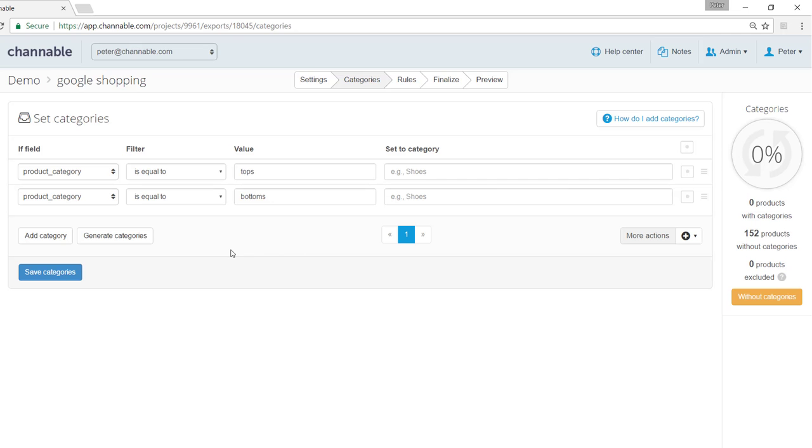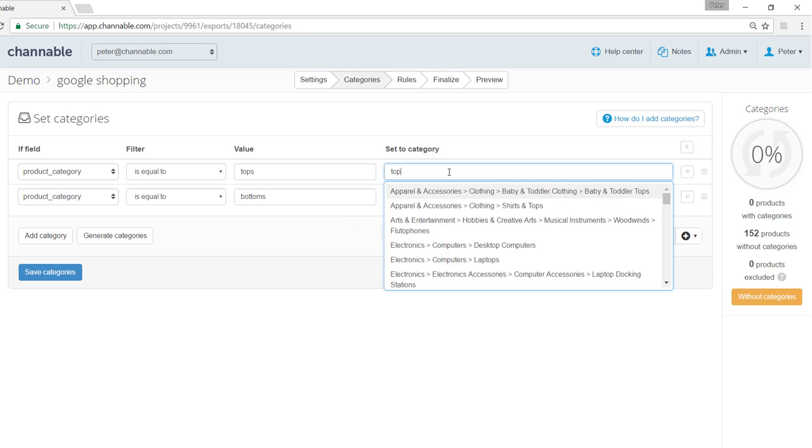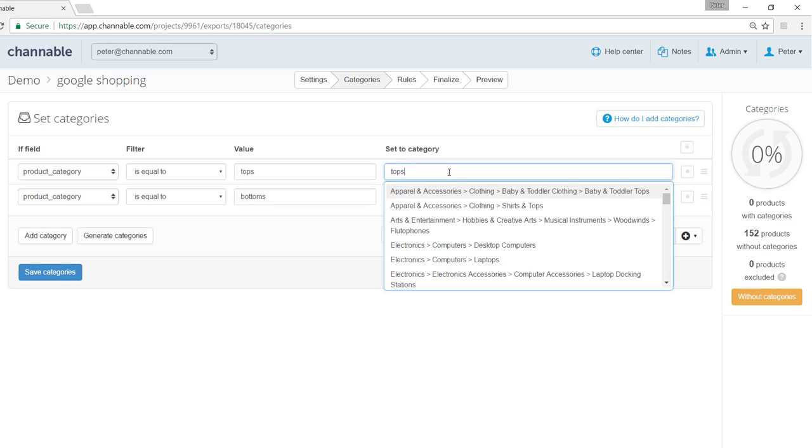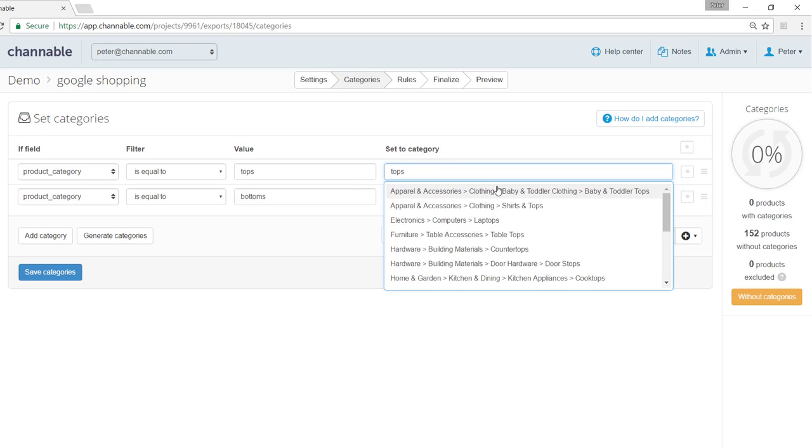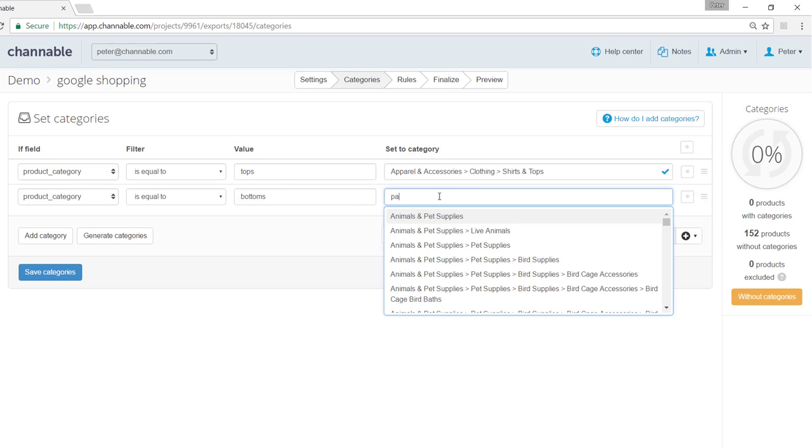What this would do is automatically generate your categories based on your product category field. All you would have to do is click on the Google specific category and set it to that.